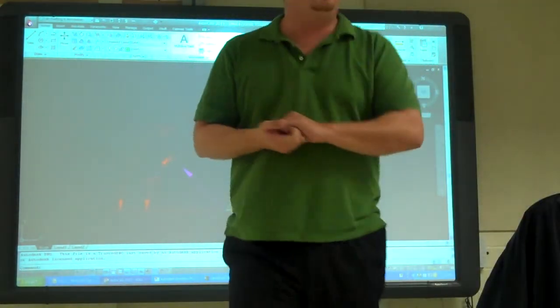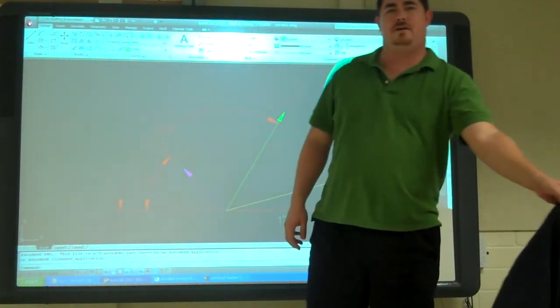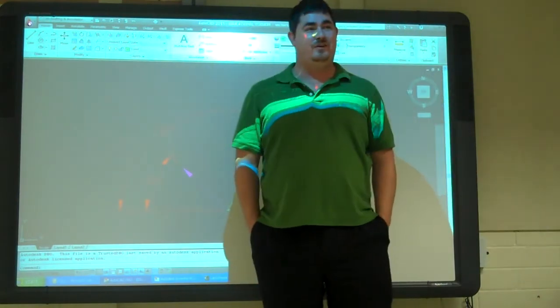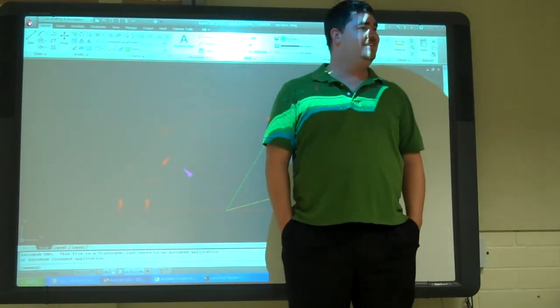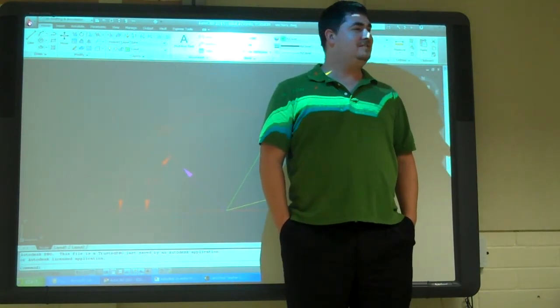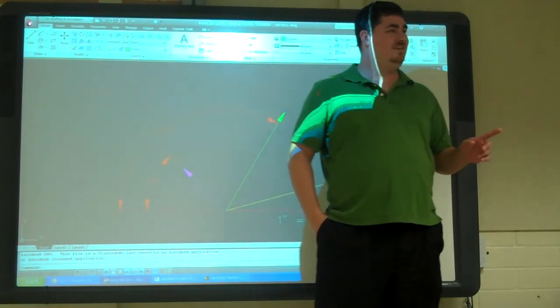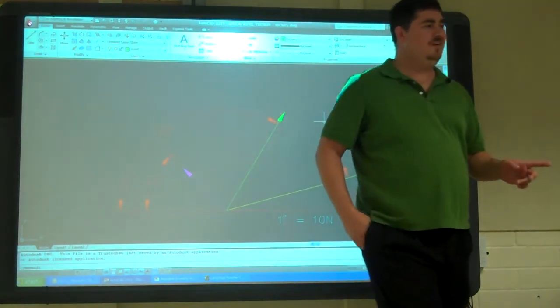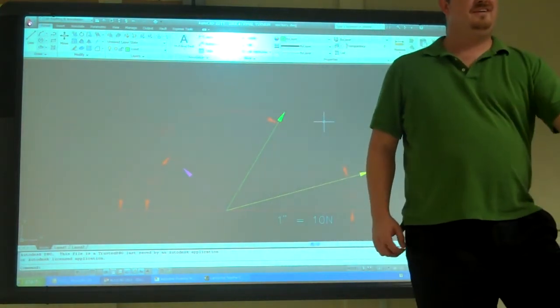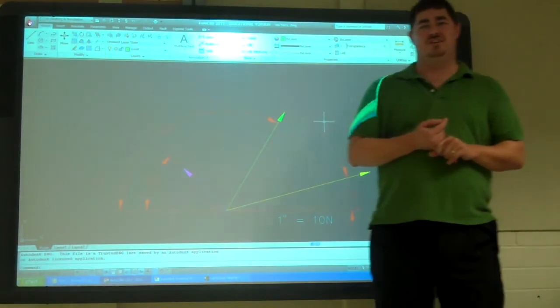So, tonight we're going to talk about vectors. What are vectors? Does anyone know? Points. No, not points. Points that have magnitude and direction. Yeah, magnitude and direction.